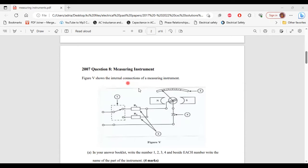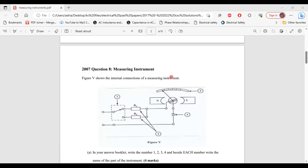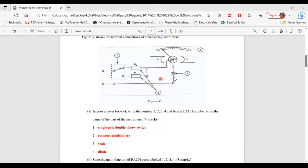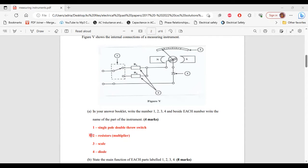Question 8 from the 2007 past paper. It says figure 5 shows the internal connection of a measuring instrument. Part A asks you to write the names of parts 1, 2, 3, and 4. Part 1 is a single pole double-throw switch. Part 2 is the resistors — the multipliers. Part 3 is the scale. Part 4 is the diode.